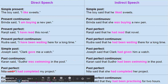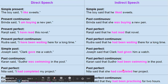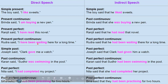The past perfect will remain the same — it does not change. For example, 'Nita said I had completed my project.' When you change it into indirect speech, it will remain the same: 'Nita said that she had completed her project.' So 'had completed' stays in indirect speech as well — no need to change the tense.